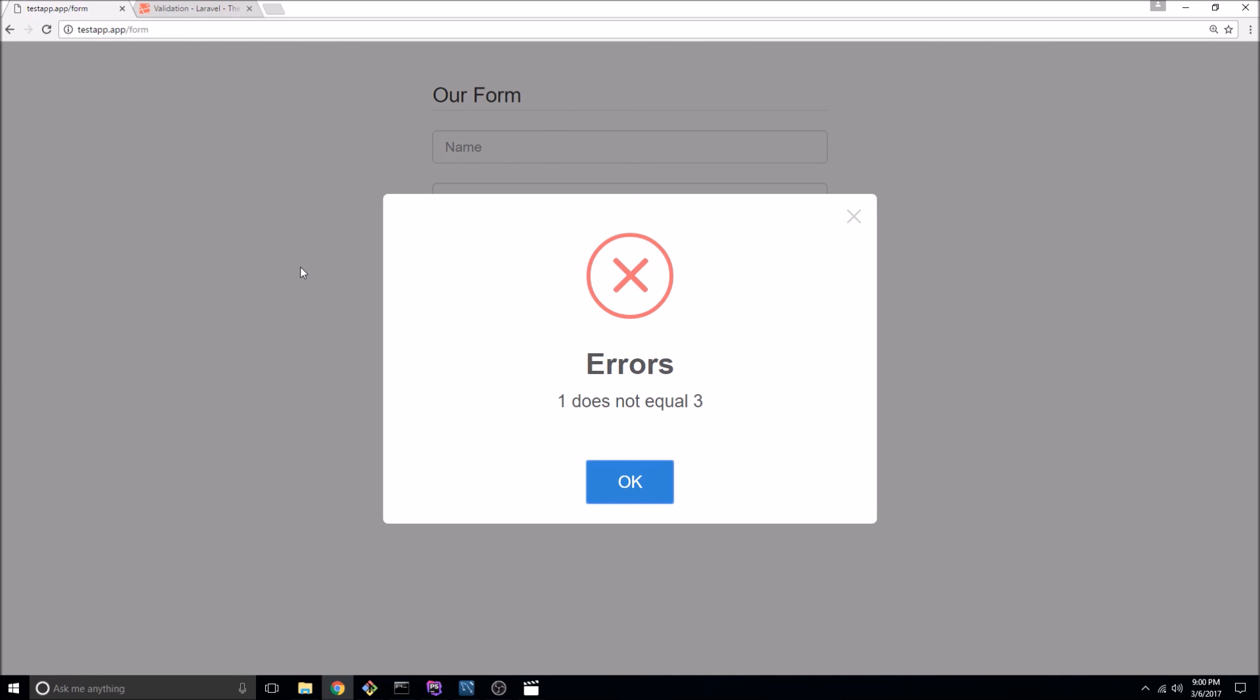We have the SweetAlert2 error message coming up that we talked about in a previous video and it's going to show our custom message that in a real application would validate some type of business logic there.